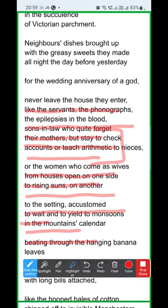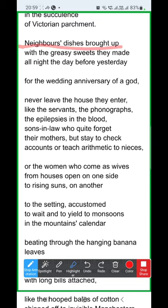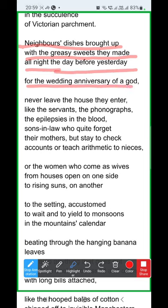The third thing that comes and never returns: dishes. Neighbors' dishes arrive with the sweets they made 'the day before yesterday, for the wedding anniversary of a god' — this could be Shivji or the Tulsi plant marriage ritual, any such auspicious celebration. 'With the greasy sweets they made a night, the day before yesterday, for the wedding anniversary of a god.' The food from the dish gets eaten, but the dishes themselves, the 'bartan,' never go back. 'They never leave the house they enter.'